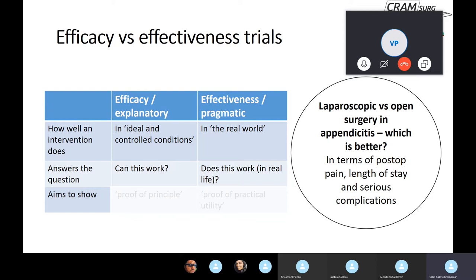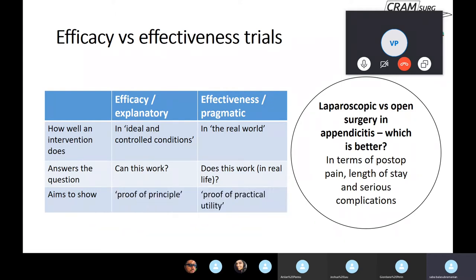Efficacy trials answer the question: can this work? Whereas effectiveness looks at: does it work in real life? There is a subtle but distinct difference between the two. In efficacy trials you're trying to show whether the technique can work; in effectiveness trials, you're showing whether it actually works given the context — an acute situation with patients of varying ages, different comorbidities, different BMI, and so forth. In general, efficacy trials aim to show proof of principle, whereas effectiveness trials look at proof of practical utility.